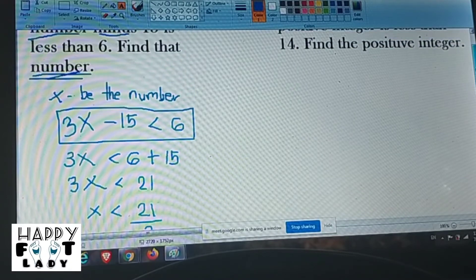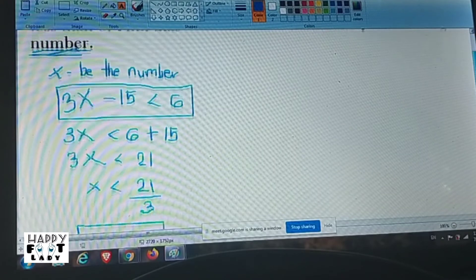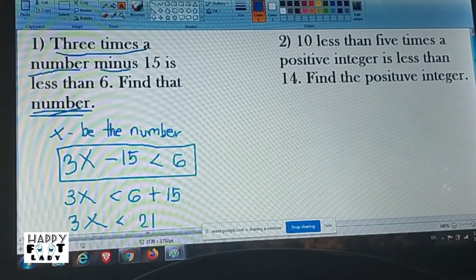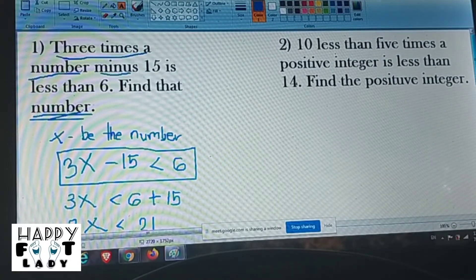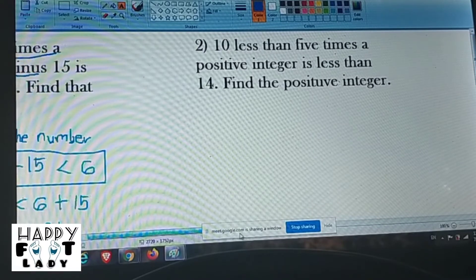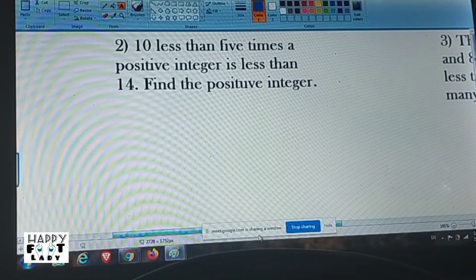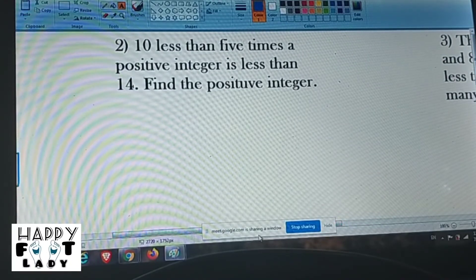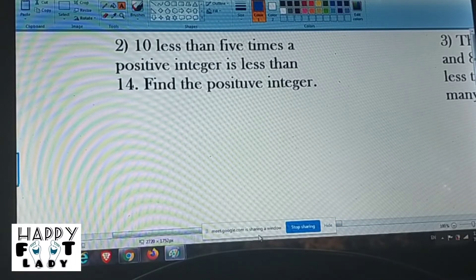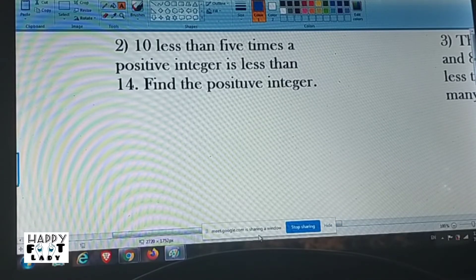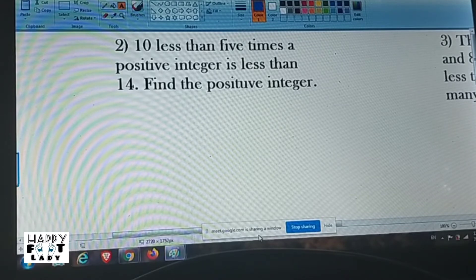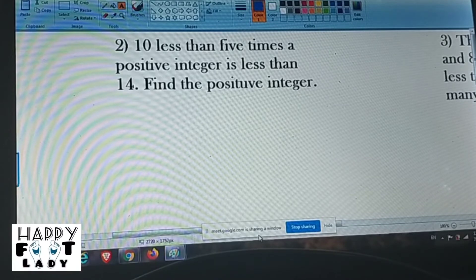Okay, I can screenshot and send it to our group later. Number two problem: 10 less than 5 times a positive integer is less than 14. Find the positive integer.